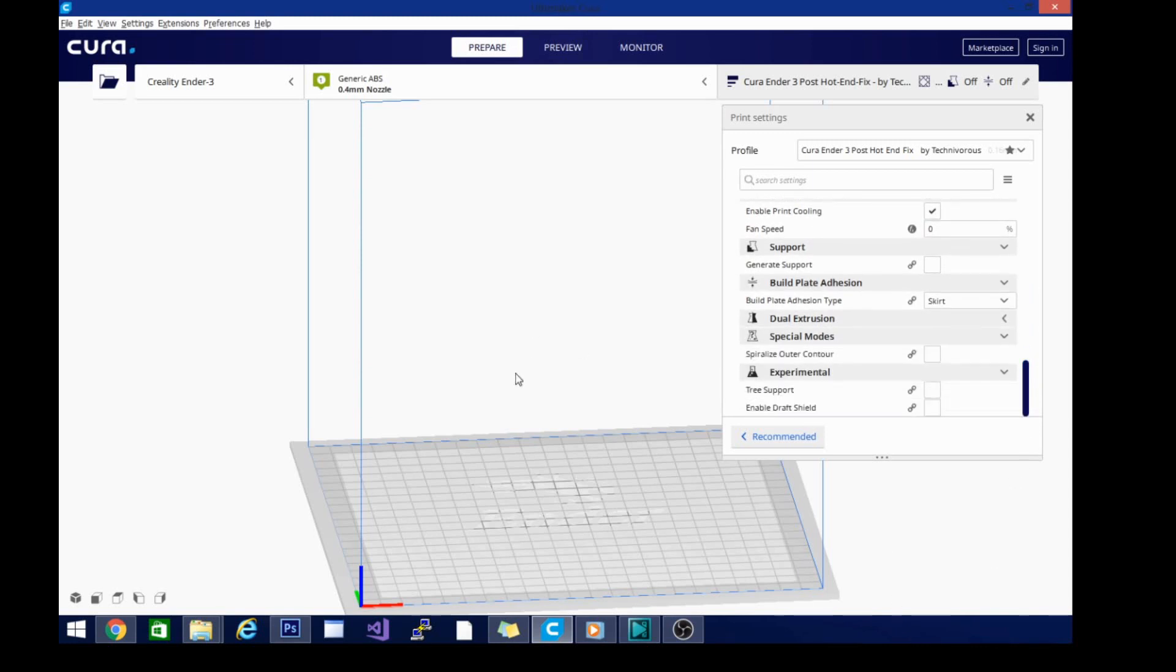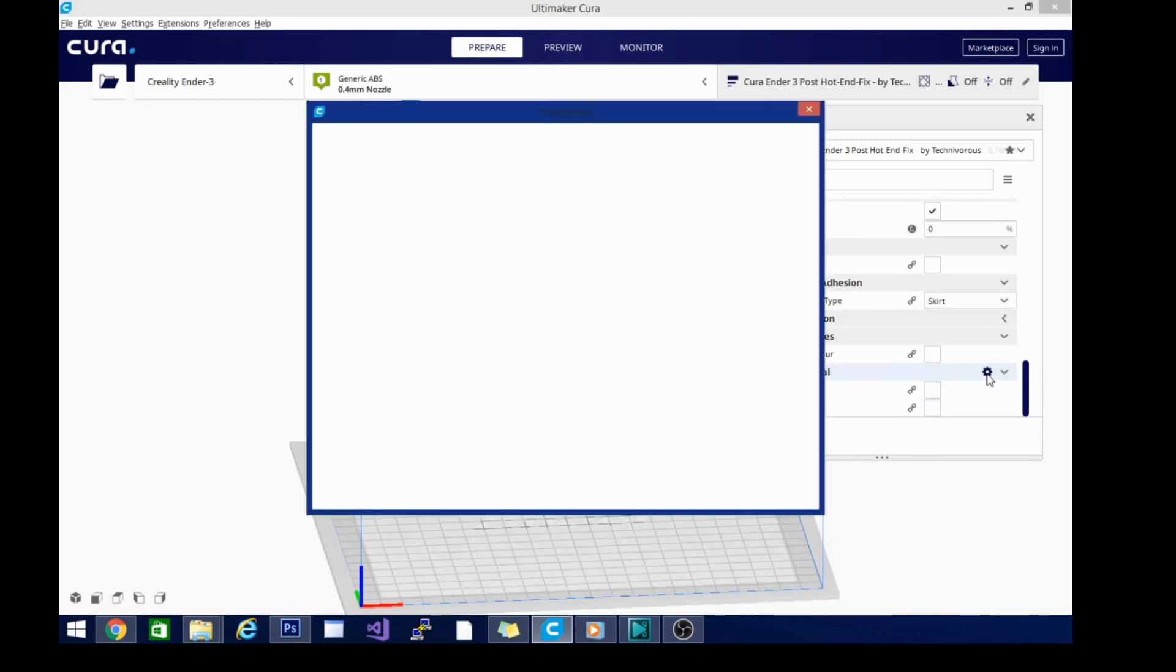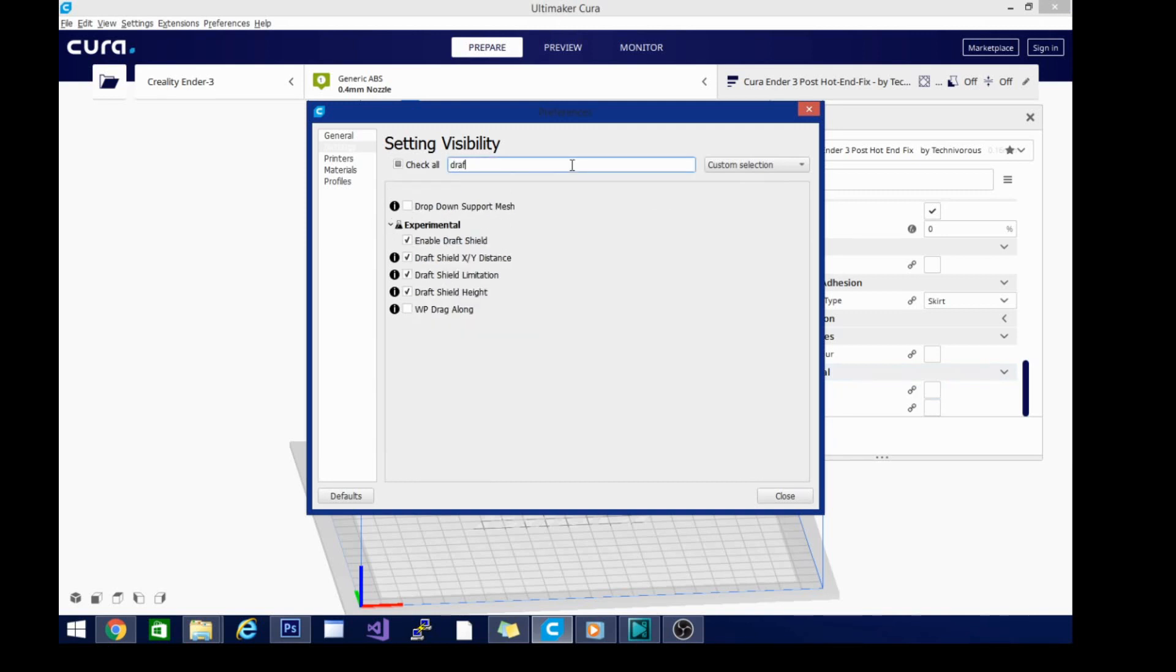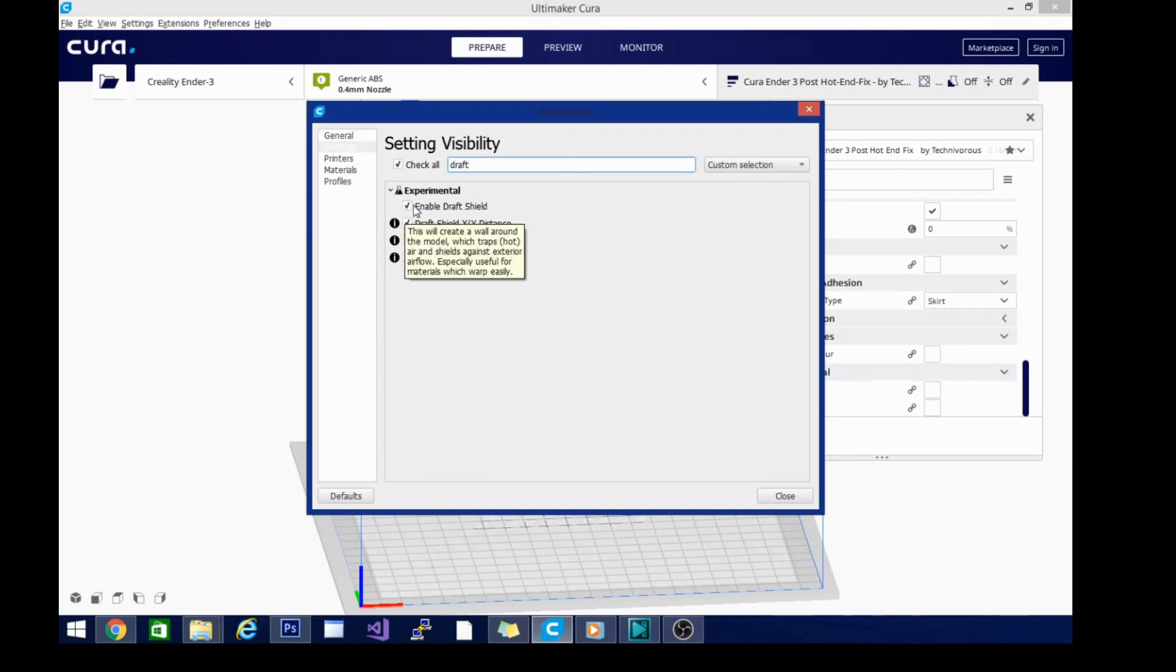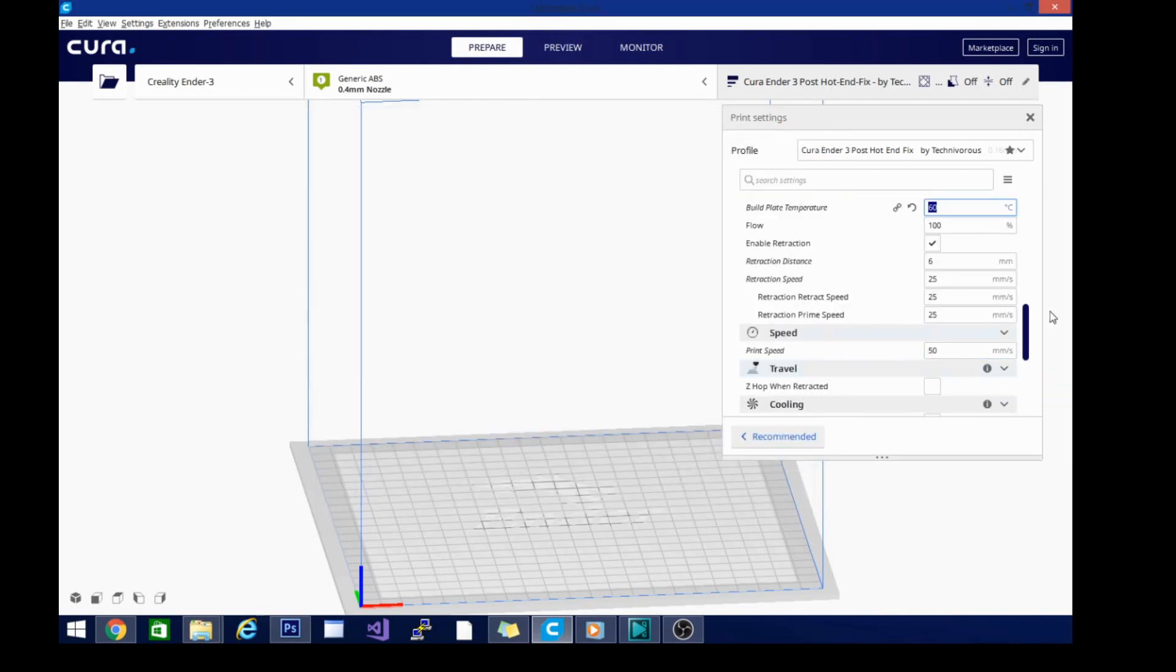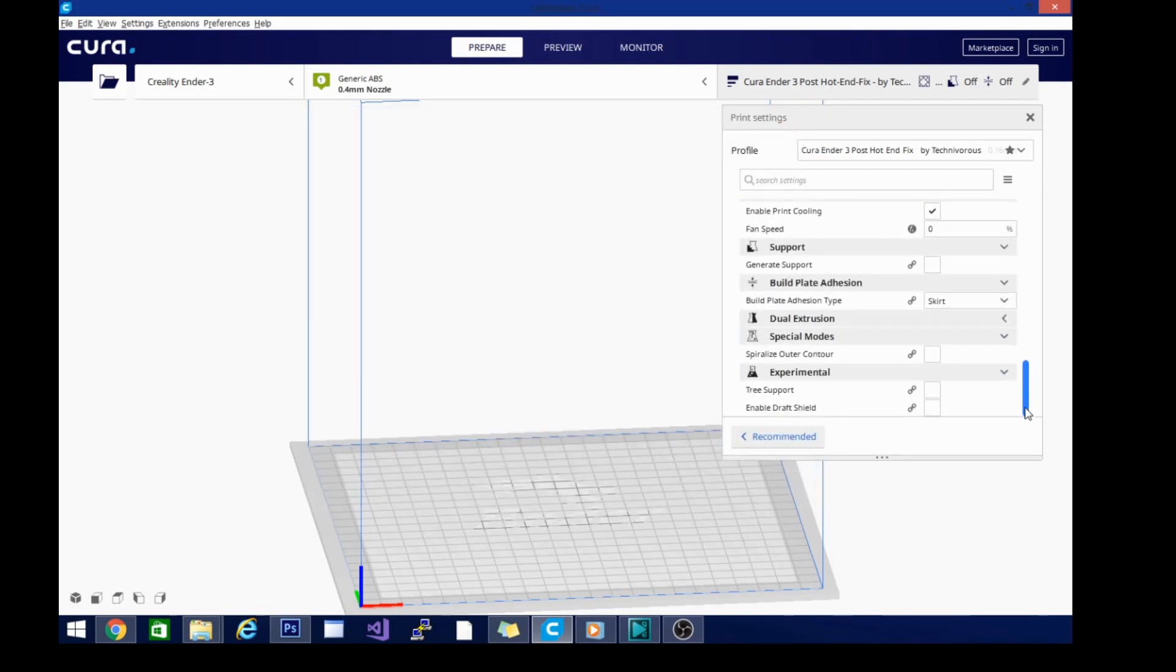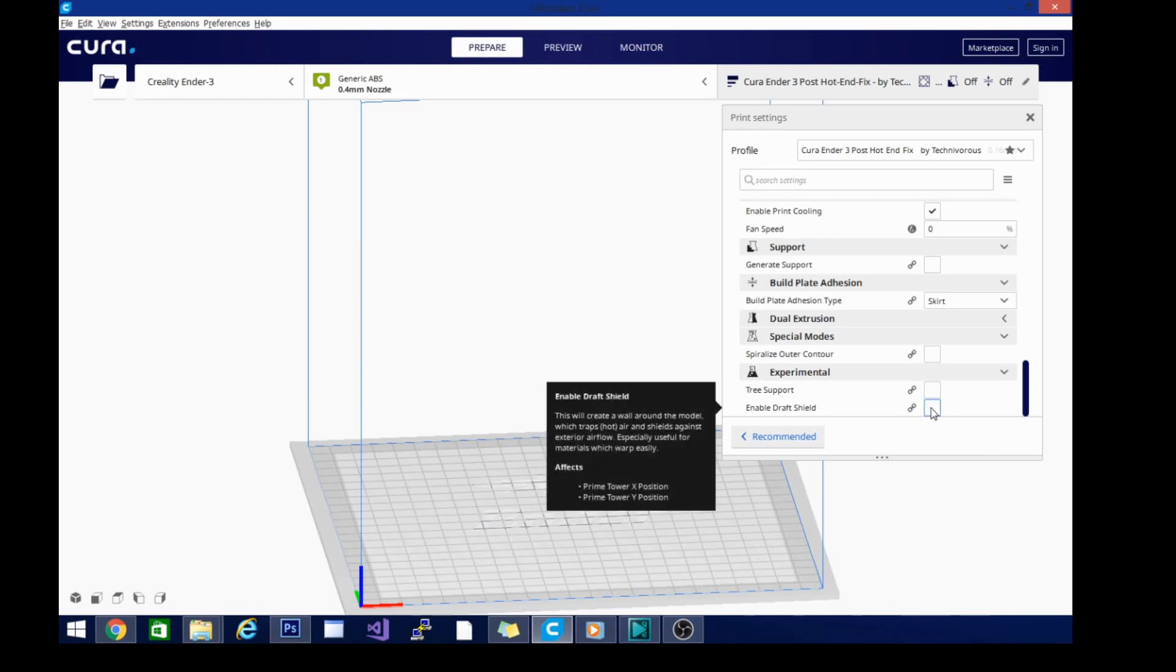The other thing you want to do for an ABS print especially, you want to come down here into experimental. And if this checkbox is not showing, type in draft and it will show you the enable draft shield. You click that there and it will pop up in here. And with your ABS prints, especially on the Ender 3 because I'm not printing in an enclosure, I want the draft shield.